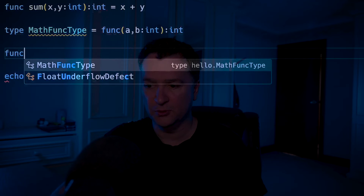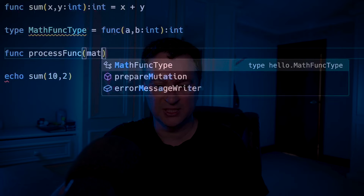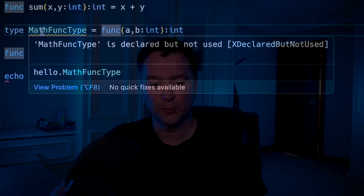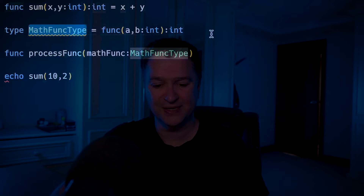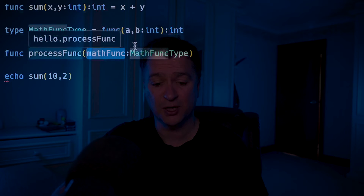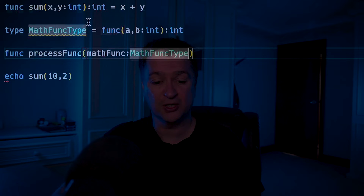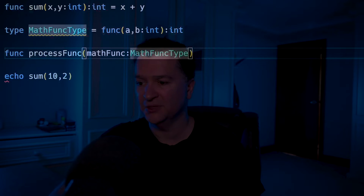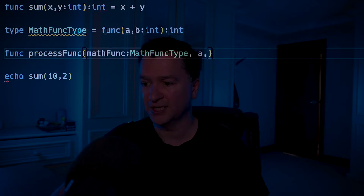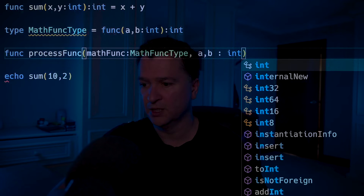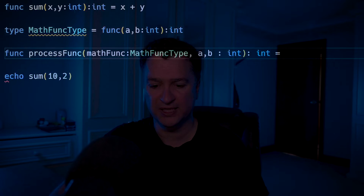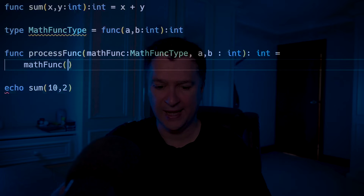So if you think about that, this sum func that I created a second ago matches this same type for math func type — they have the same signature. So I could create a new func called process func, which is going to accept in my math func type. Calling it math func type is a little bit simpler than having to paste in func a, b, etc. I'm going to accept in math func type as a parameter into process func, then accept in the two parameters a and b of type int, and return an int. The implementation will call math func at a, b.